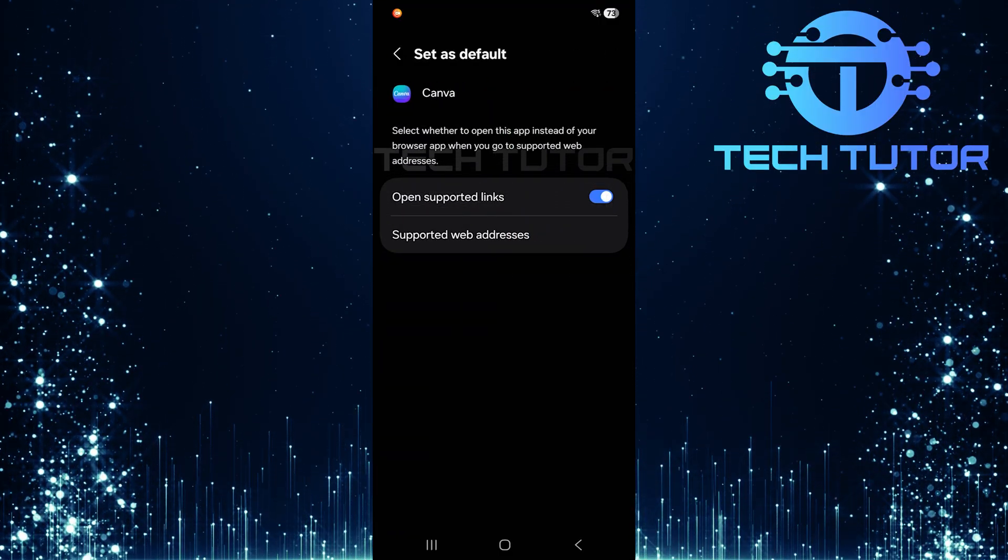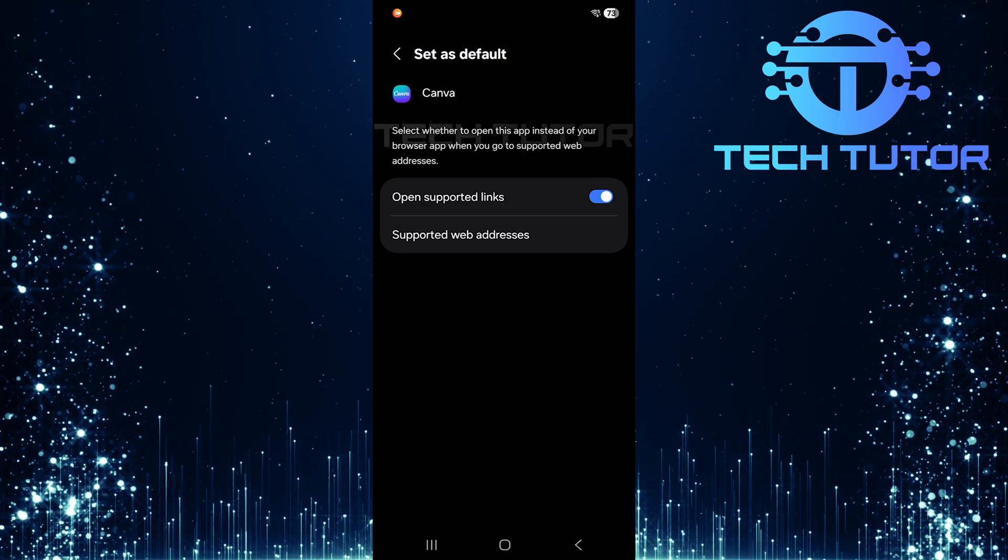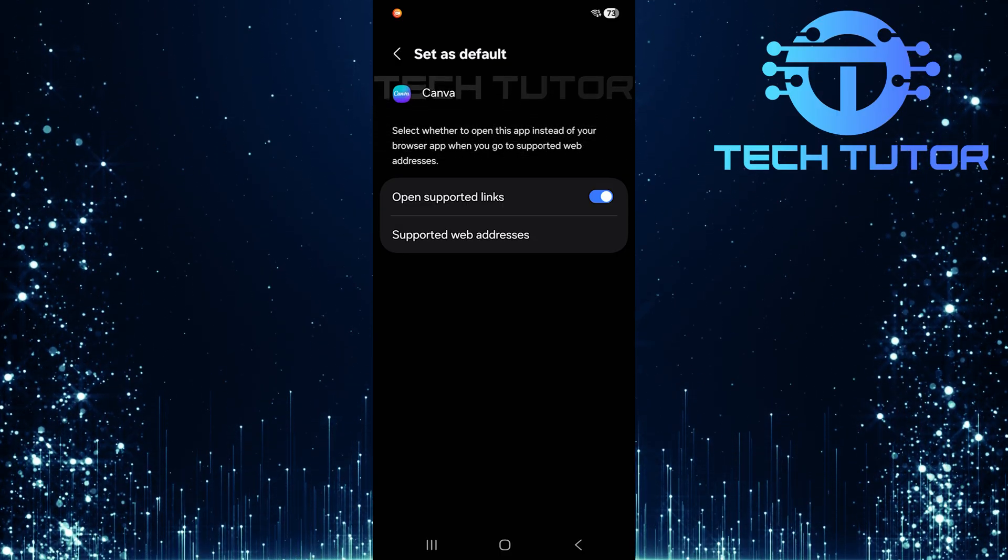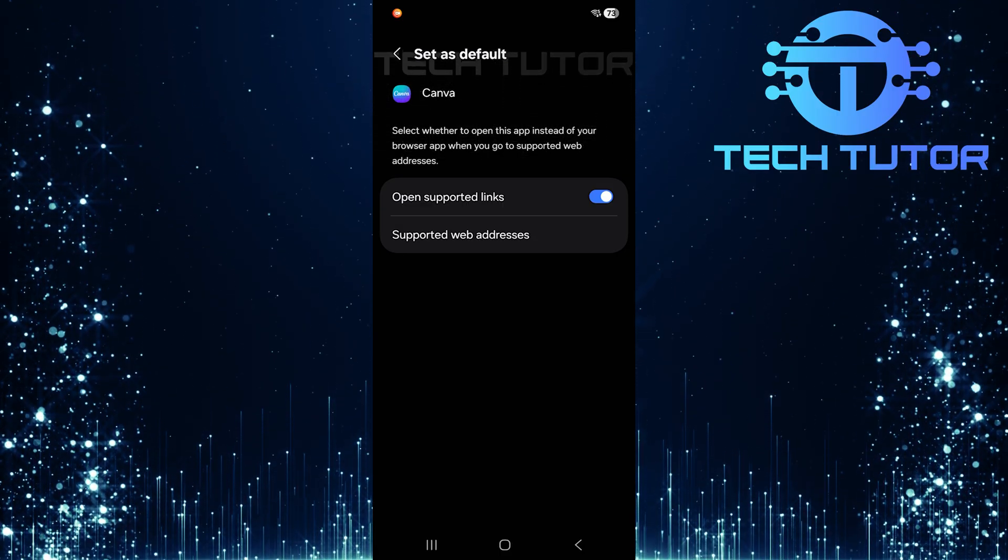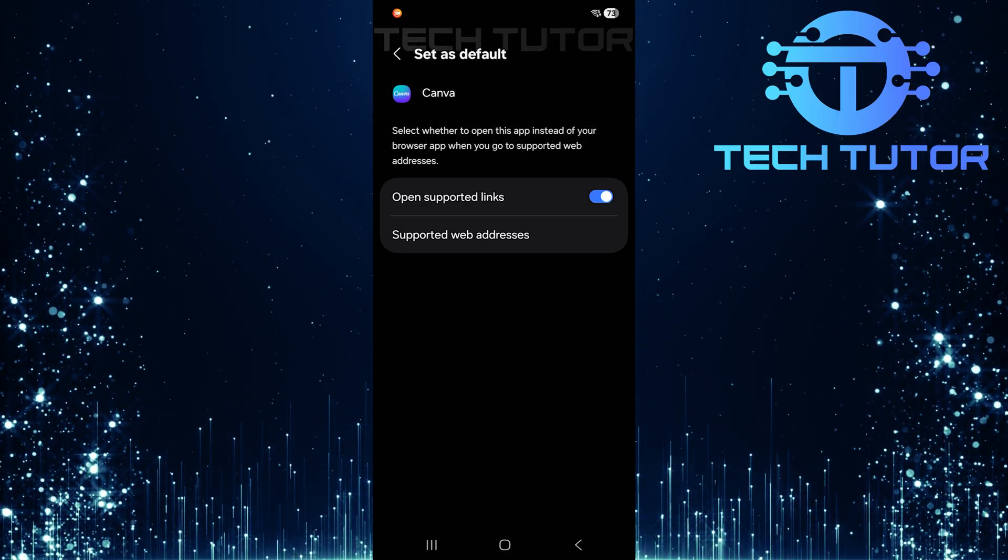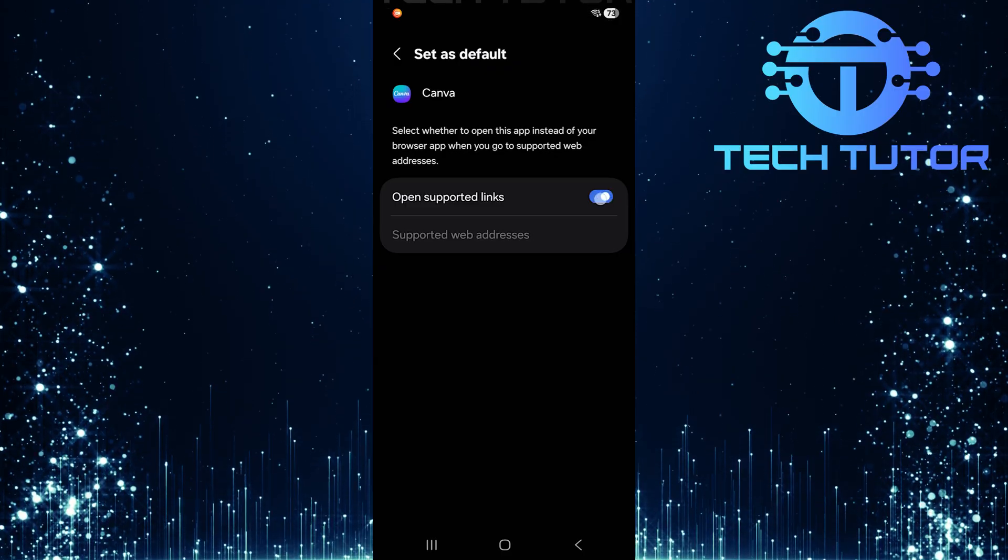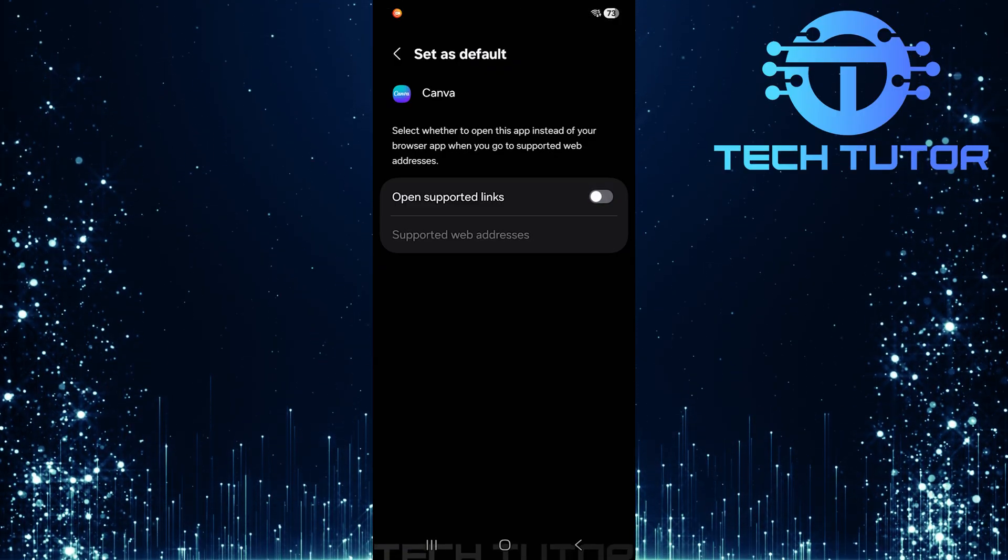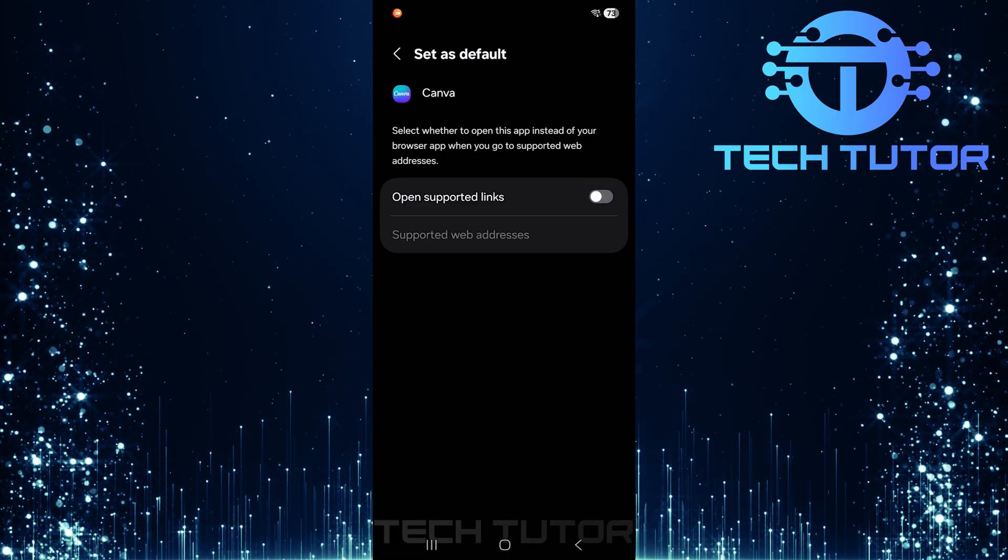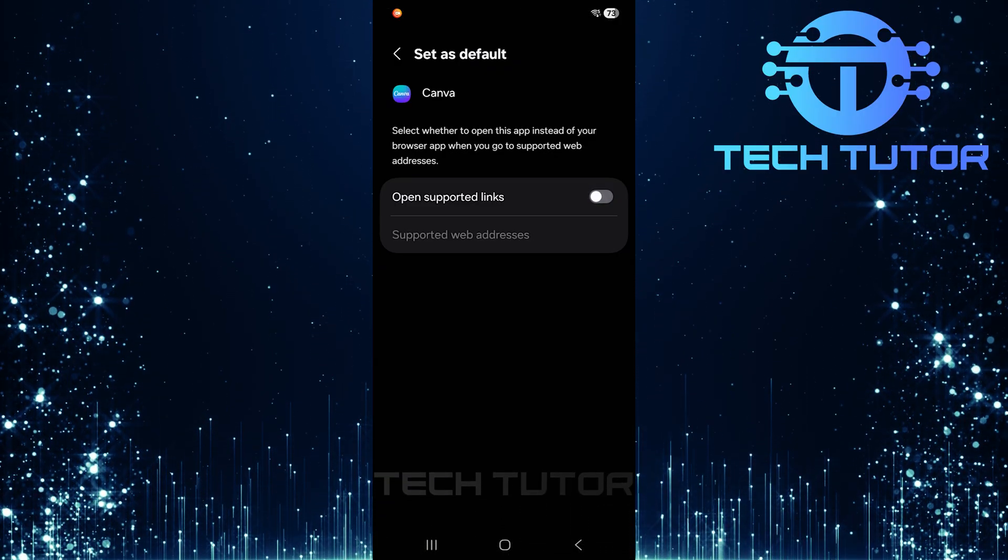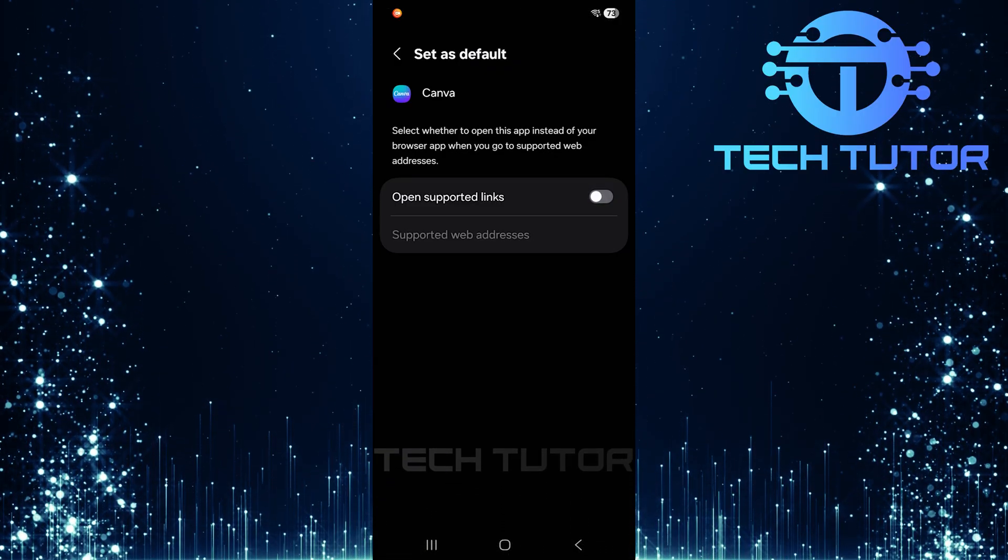You'll now see an option labeled Open Supported Links. If available, toggle off the switch next to it. This action will prevent this particular app from opening whenever a related link is clicked.